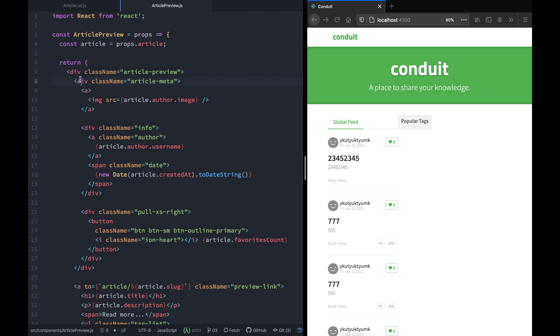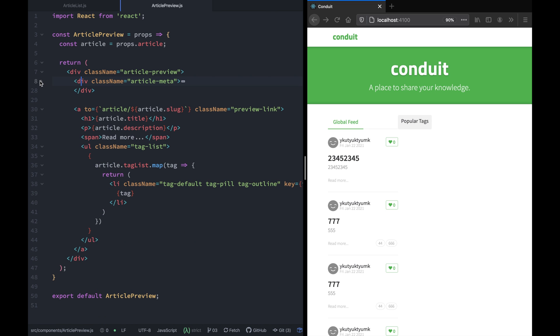As you can see, on line one React is imported, and on line three we have article preview component. It is a functional component that returns a div with a class of article meta. This div has two key components: the top component that shows the image, the username, the created at date of the article, and the total number of favorites count.